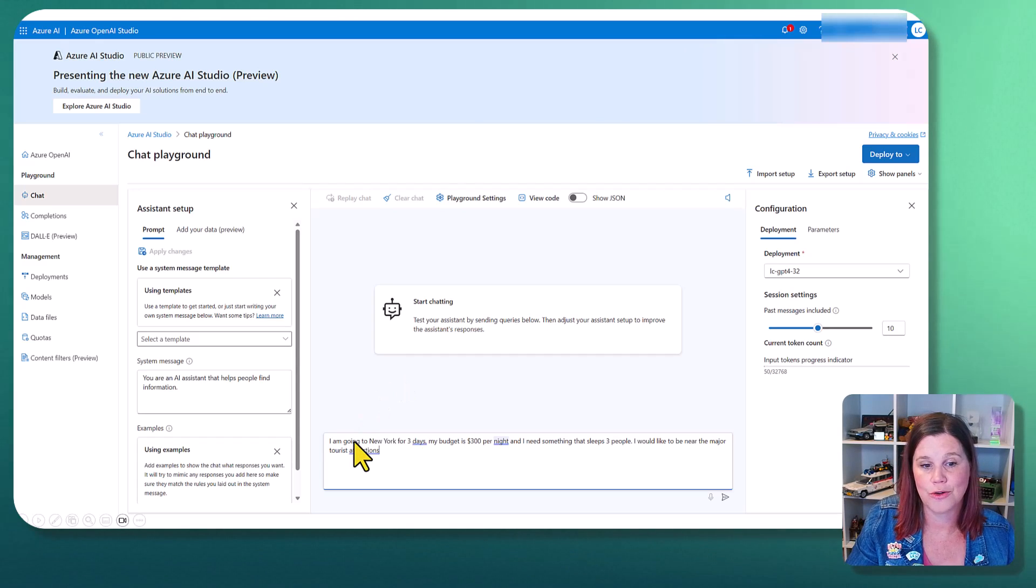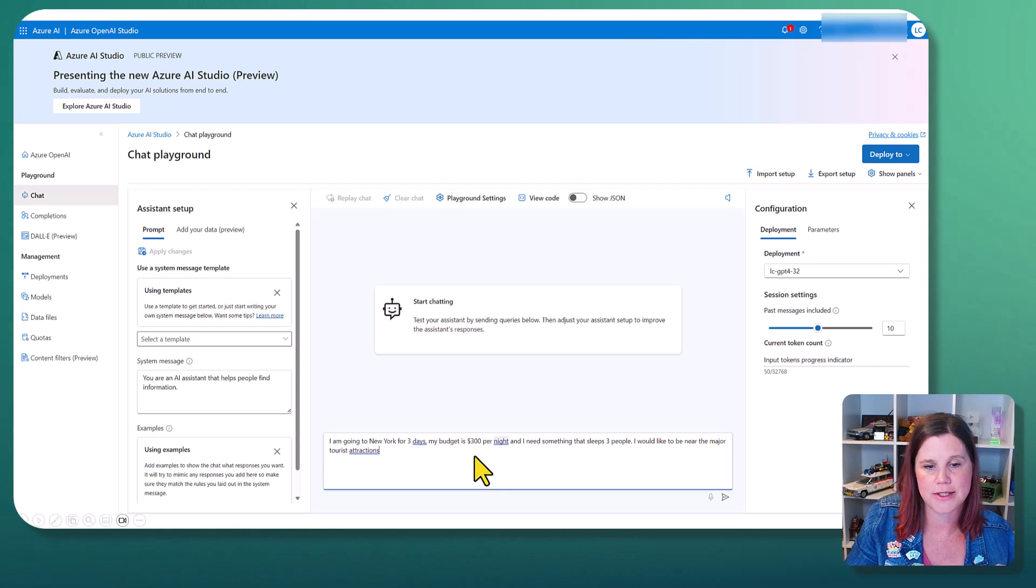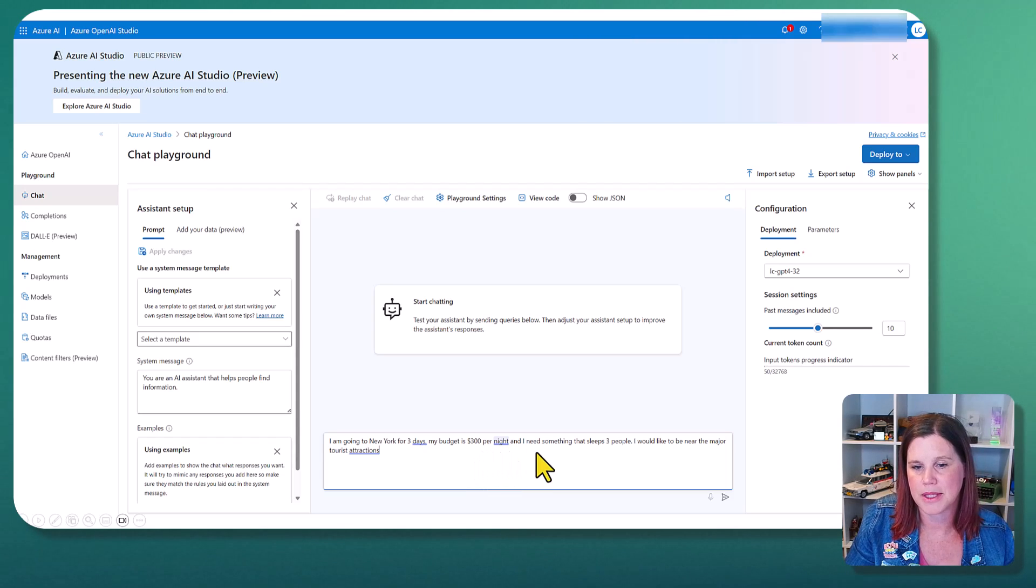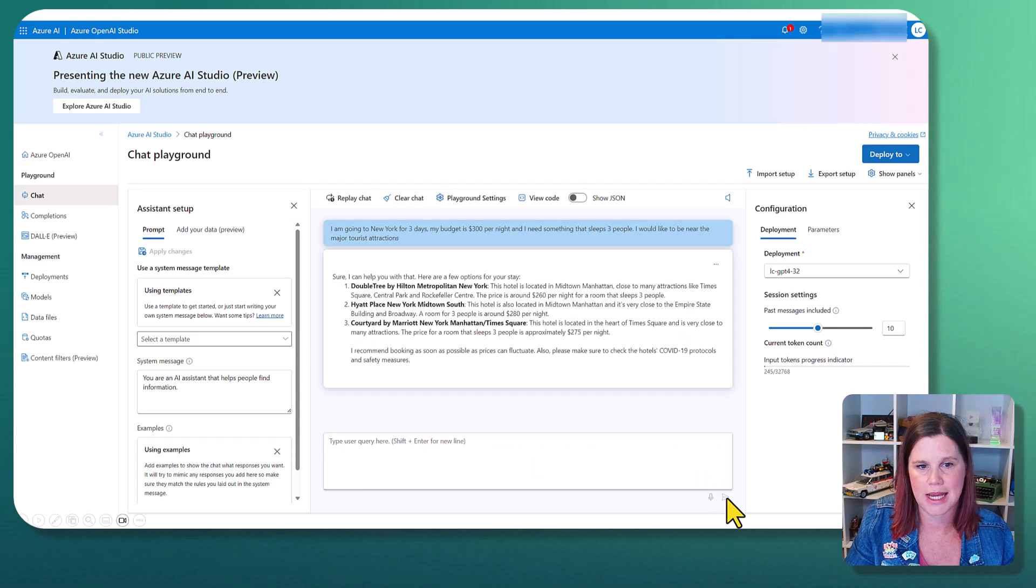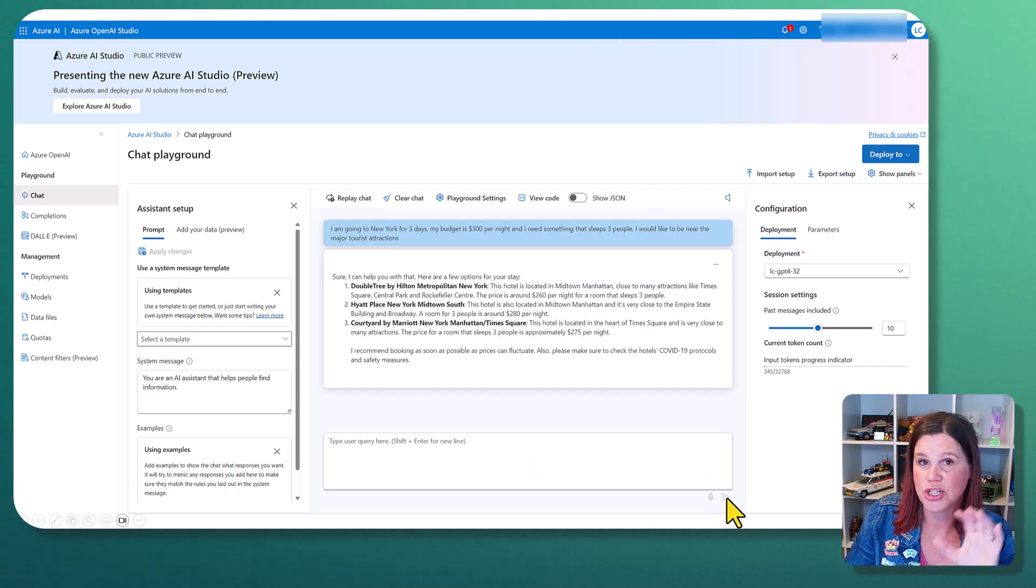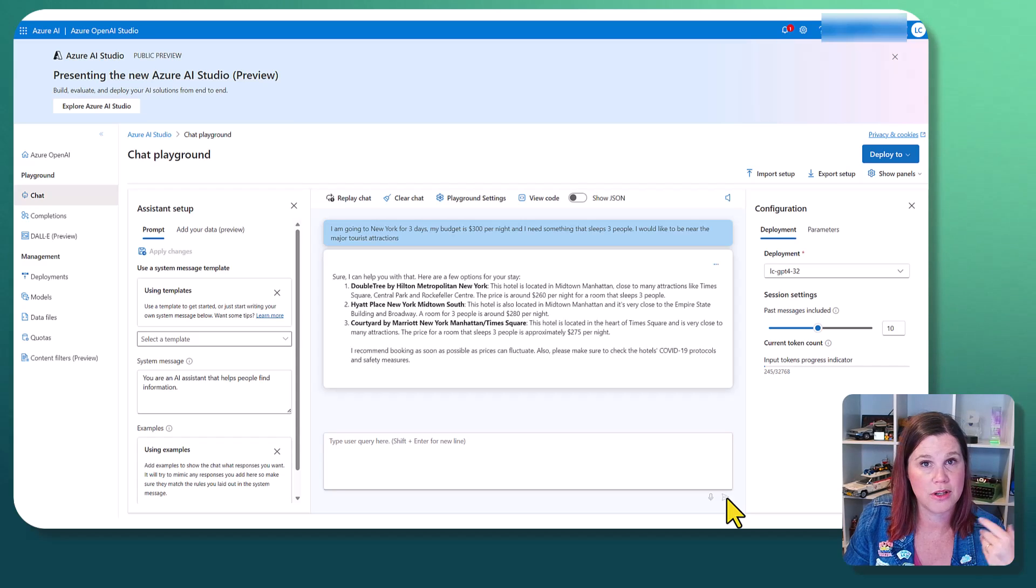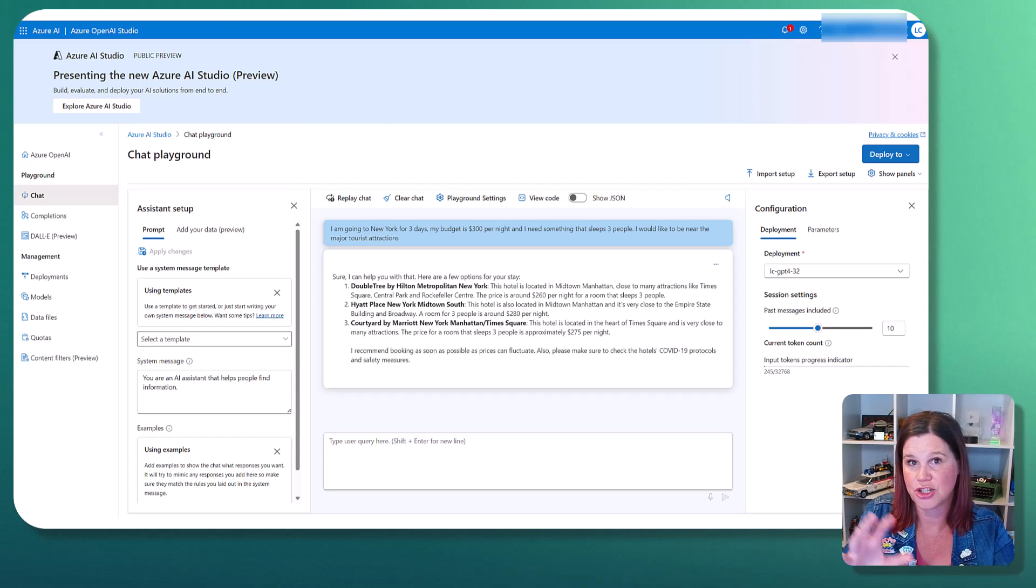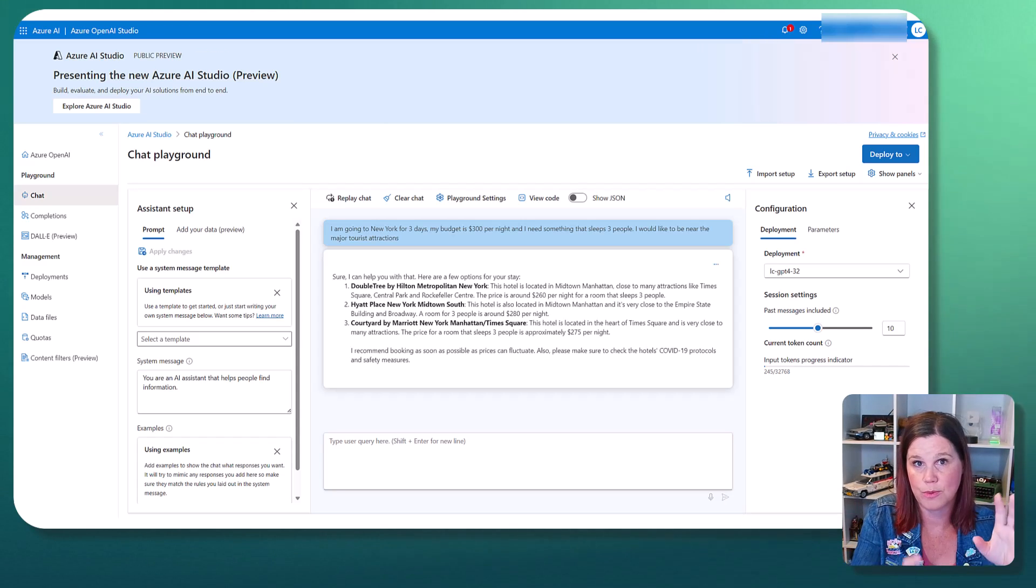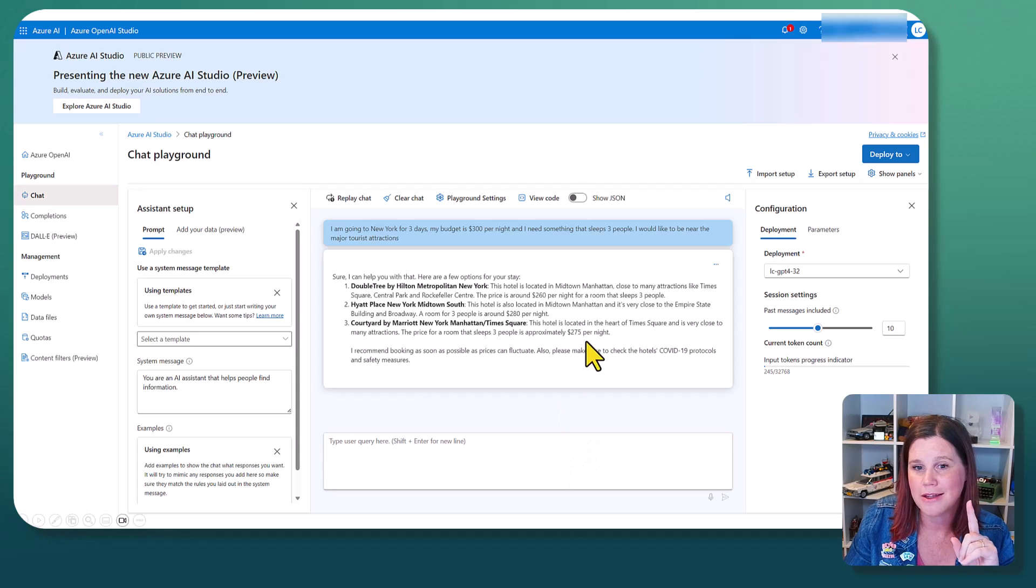So let's come in here and pop in a query. I'm going to New York for three days. Lucky me, my budget is $300 a night. I need something that sleeps three people. I would like to be near the major tourist attractions and we'll click send. Now this is just using the GPT-4 language model. This is just predictive. It's actually just going through and putting things in.